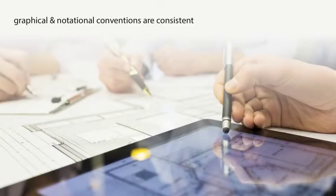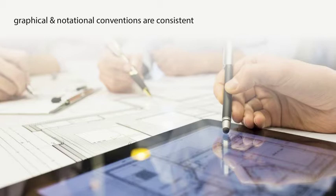These graphical and notational conventions are consistent, regardless of whether a drawing is CAD-generated or hand-drawn.